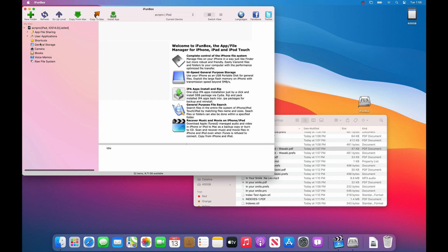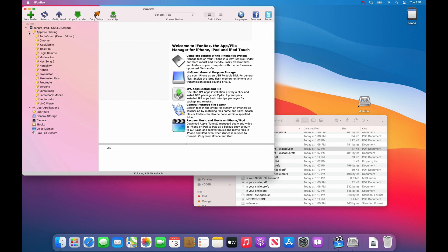Go to app file sharing. And click the disclosure triangle to the left of it. And choose Unreal book.